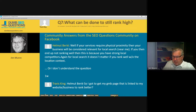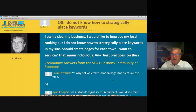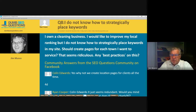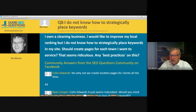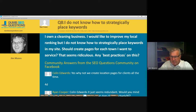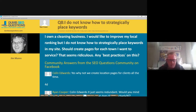Number eight, halfway through. Titled 'I do not know how to strategically place keywords,' from Ryan Cooper. Ryan said: I own a cleaning business. I would like to improve my local ranking, but I do not know how to strategically place keywords on my site. Should I have pages for each town I want to service? That seems ridiculous. Are there any best practices on this?